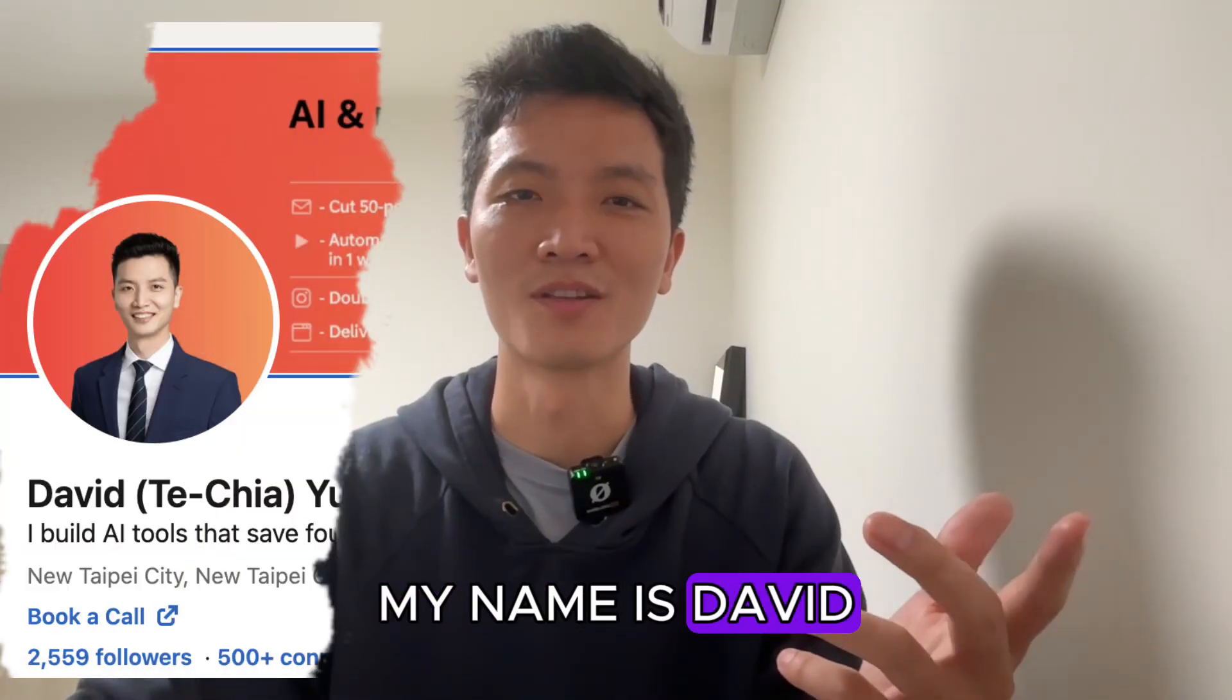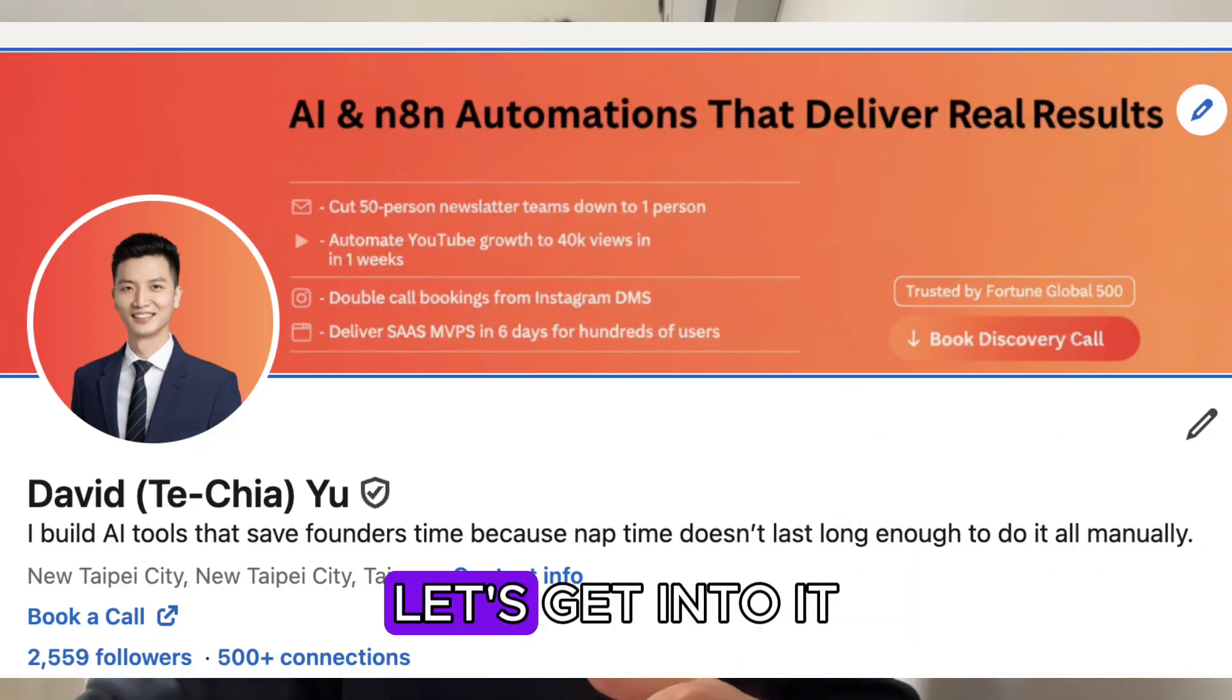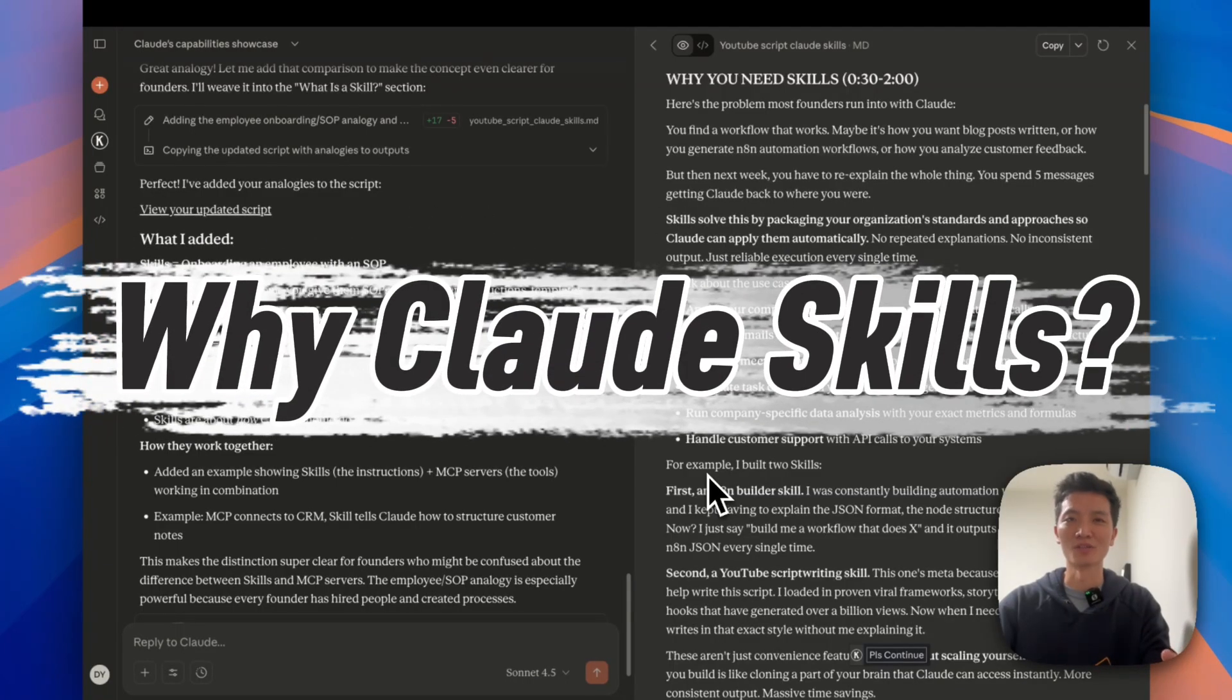My name is David and I help founders leverage AI and scale faster. Let's dive in. Why do you need Claude skills?